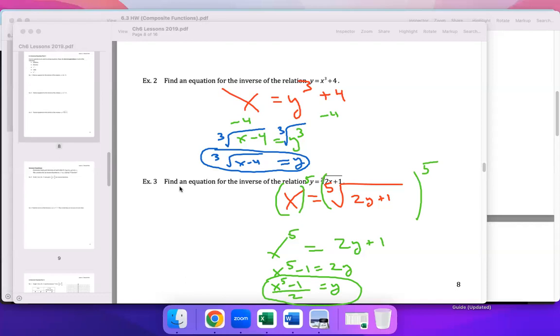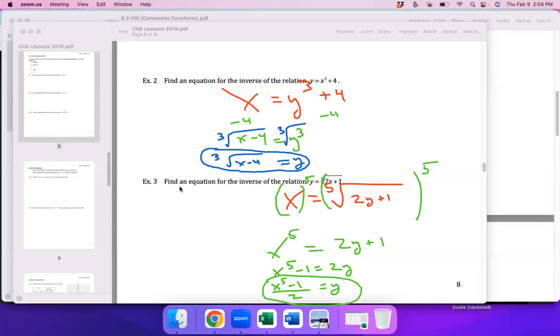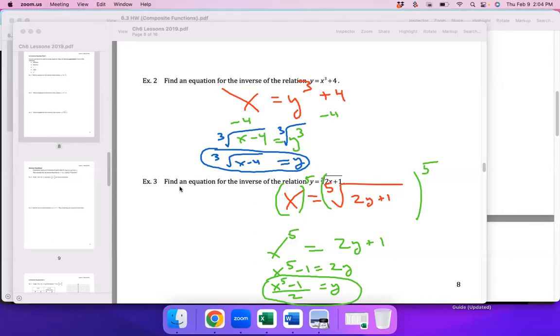Section 6.4 is not on the test next week. I just want to get this process started. We'll do more on Monday, and the homework over the weekend will be a review of 6.1, 6.2, and 6.3 in preparation for the test next Friday.